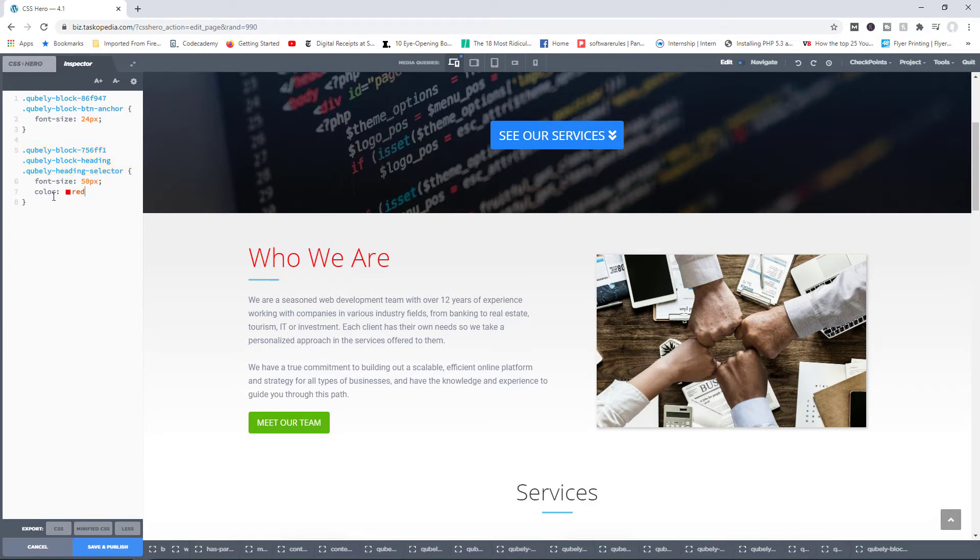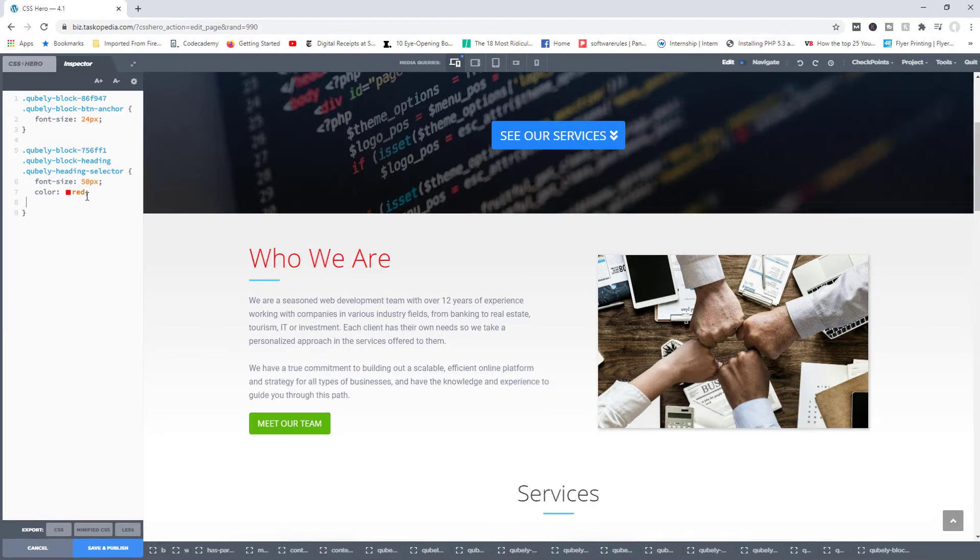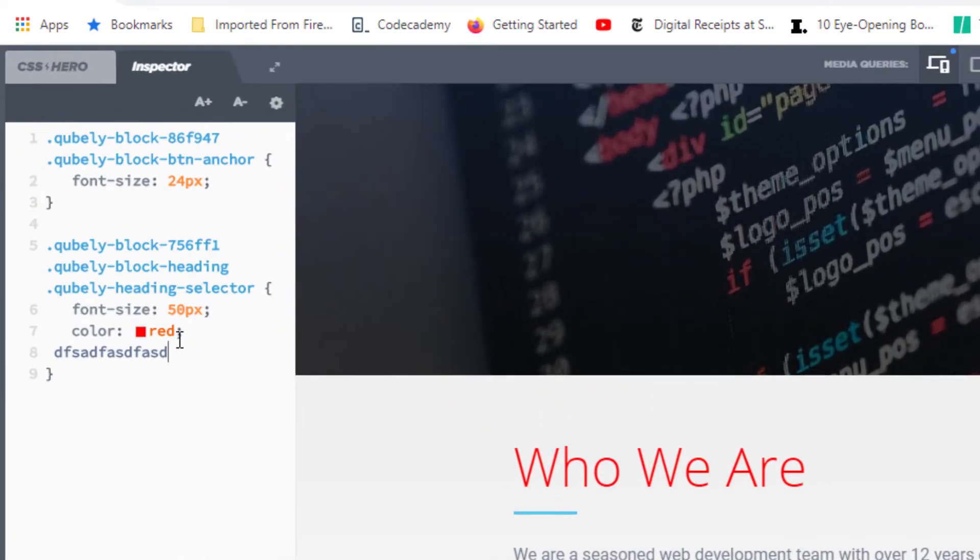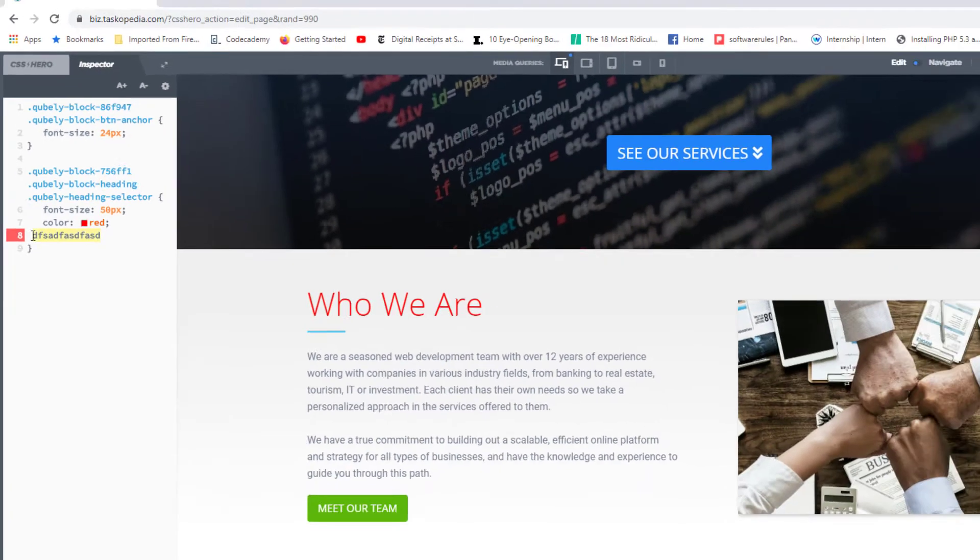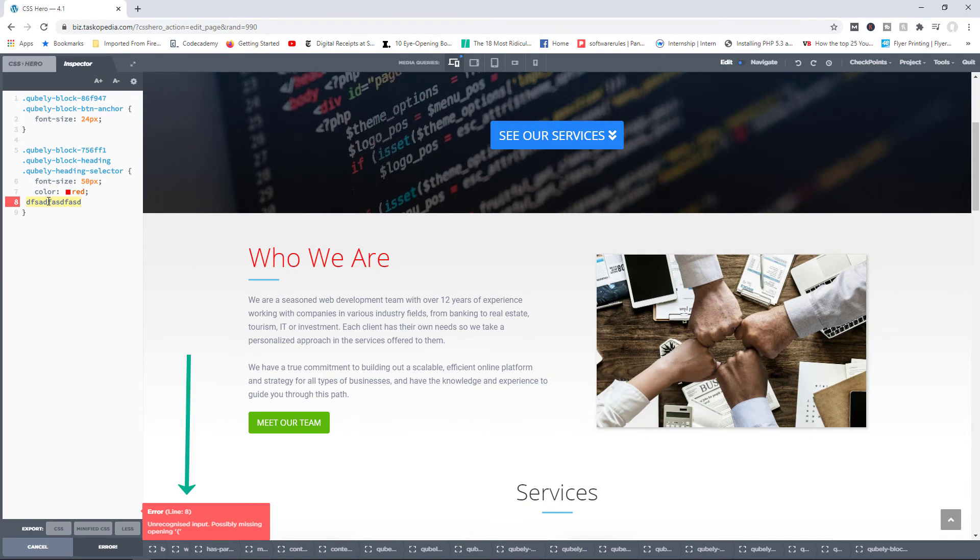Now, one thing I should point out is that if you make a mistake while typing out some code, it will notify you that there's an error. You can see I've typed in some rubbish right here, and the inspector tool is warning me that